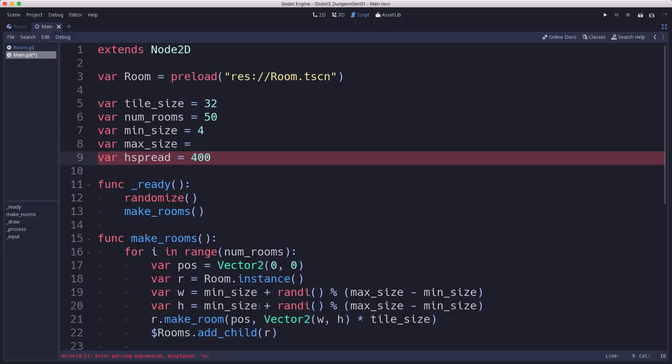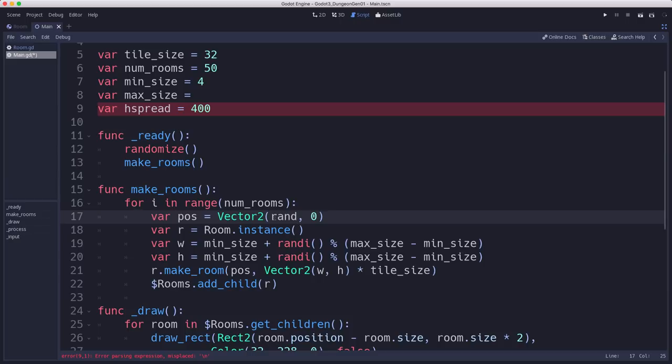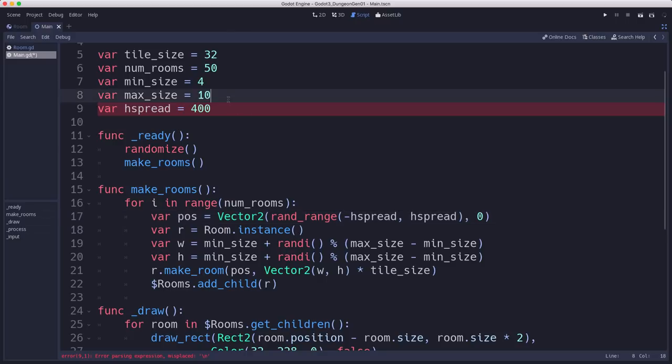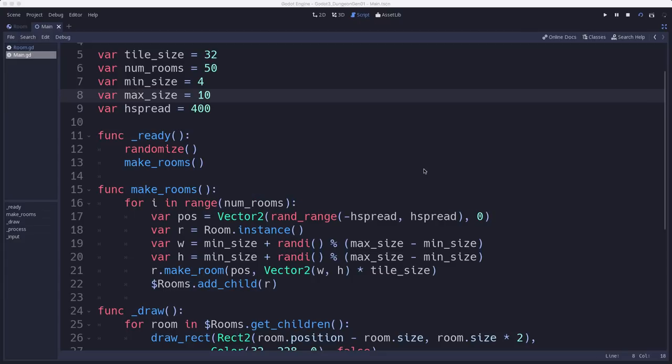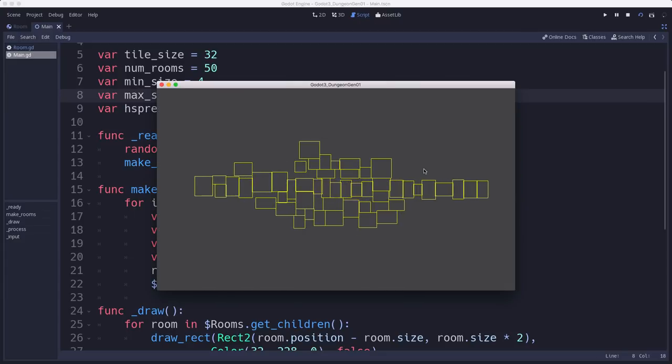So that just means that here, what we want to do is change the starting position so that the x has this value in it between negative hspread and hspread. And so that means that when we run it now, we'll have a more horizontally laid out dungeon.